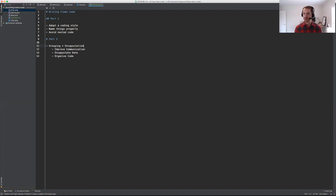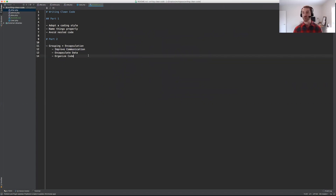Another piece of feedback was that people want to see more code samples, which I love. Code is really what drives home a point. So the first thing we're going to do is use grouping to improve communication. This is paramount to writing clean code — code that's readable is code that's going to be easier to understand and therefore easier to maintain, which is really the biggest thing.